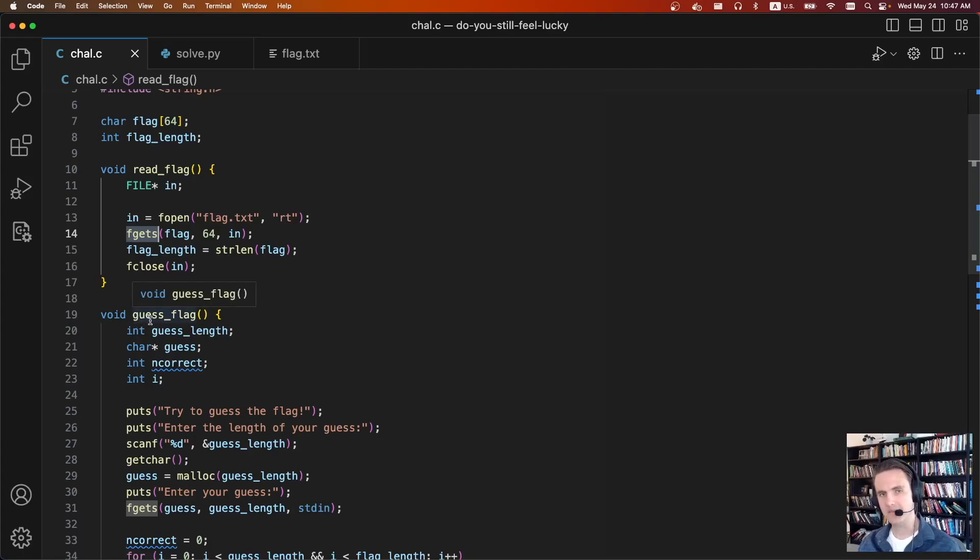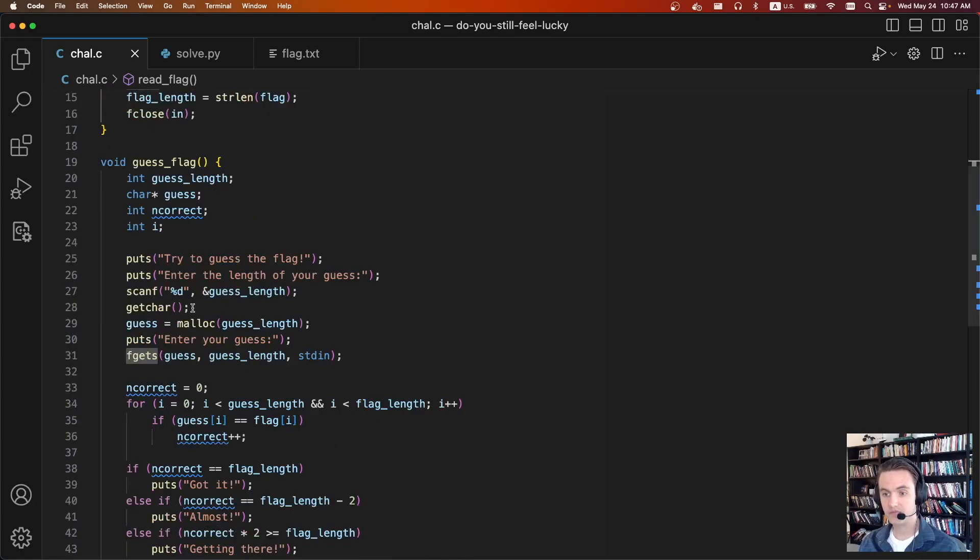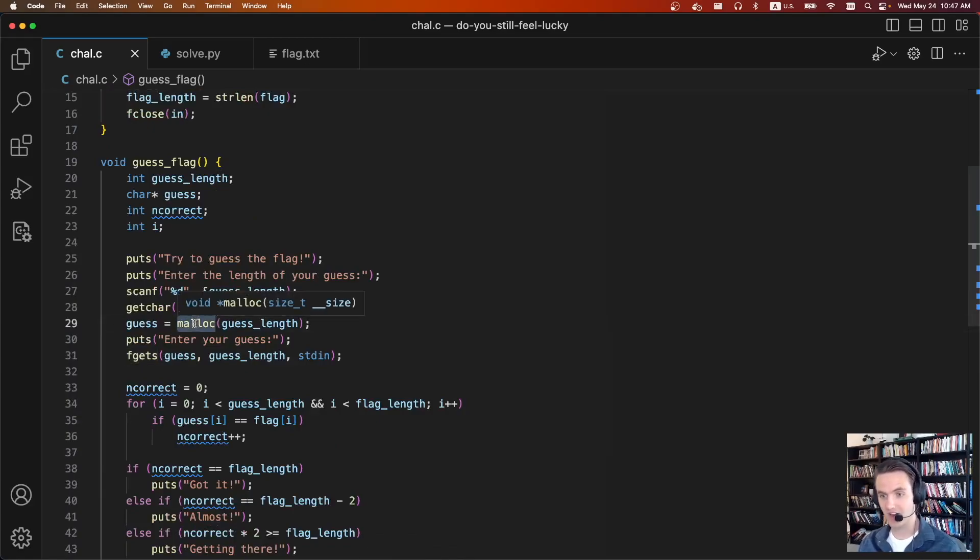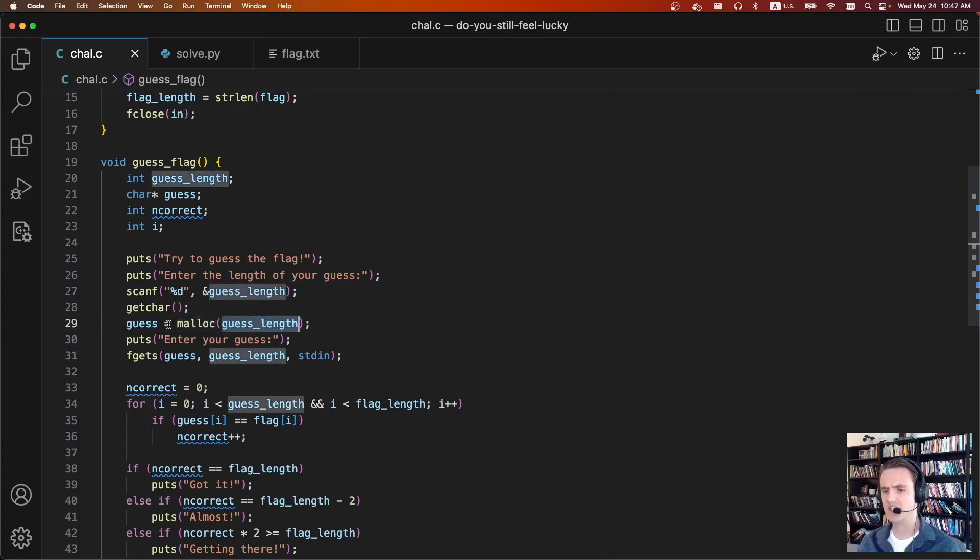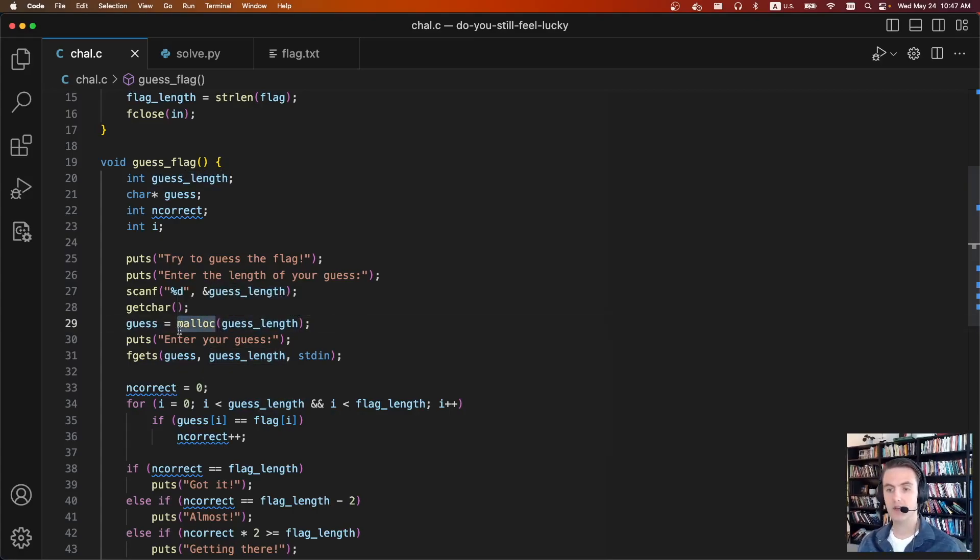So on the heap there's a chunk that is freed that contains the flag. Down here when we malloc, if we do the correct guess length, technically it's going to be in the freelist or whatever of the heap. So I think any guess length you give it will actually grab that chunk.